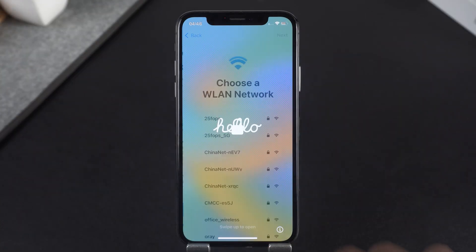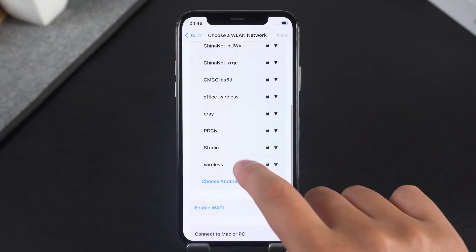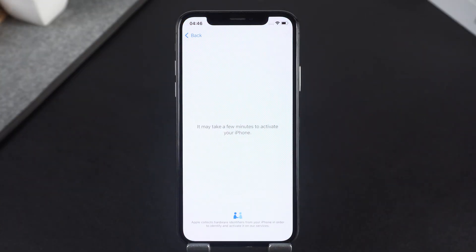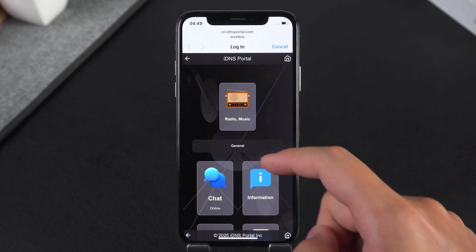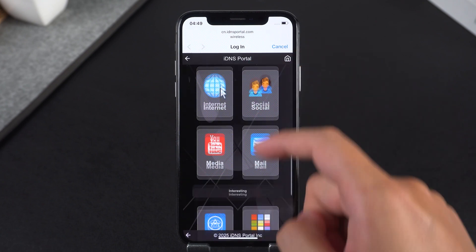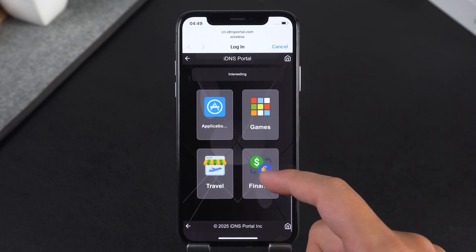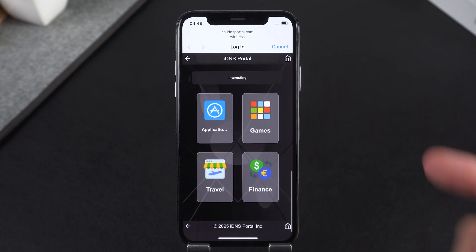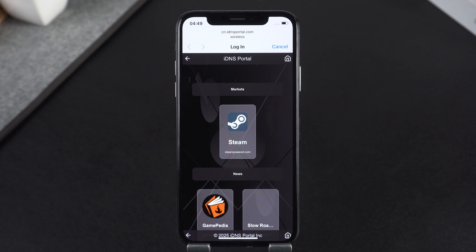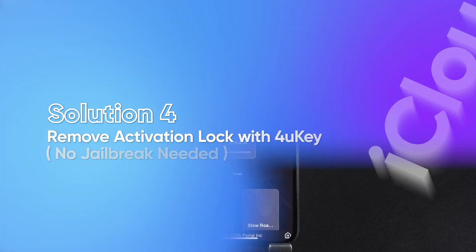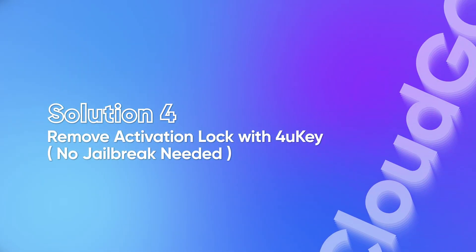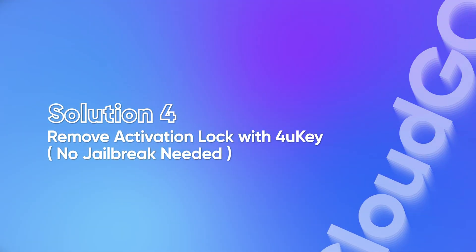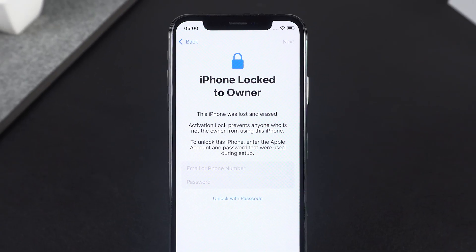When you reconnect, you'll see a bypass menu where you can browse, watch videos, or play games. Keep in mind this is only temporary — you don't get full iPhone access.